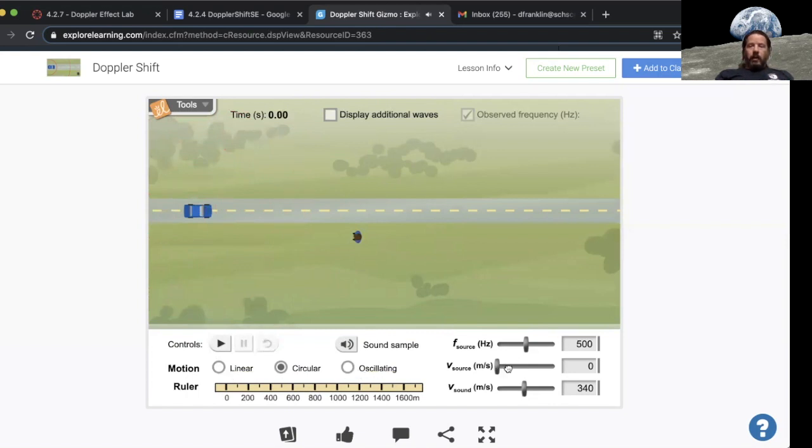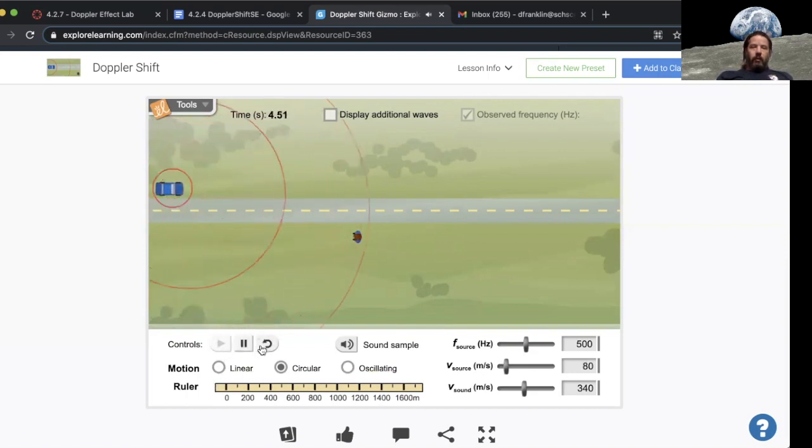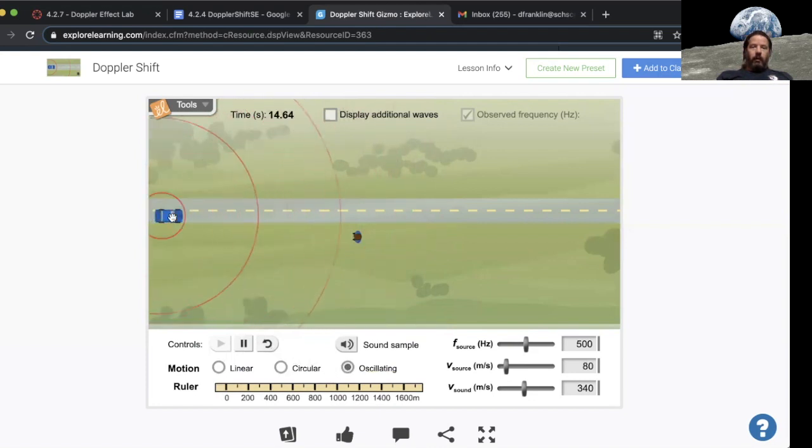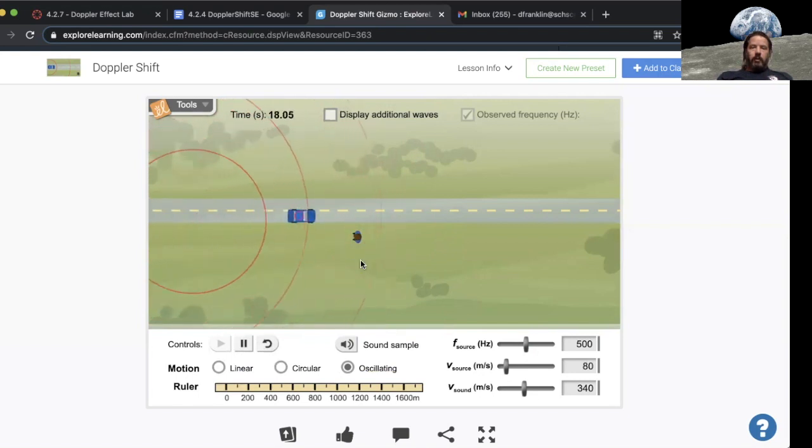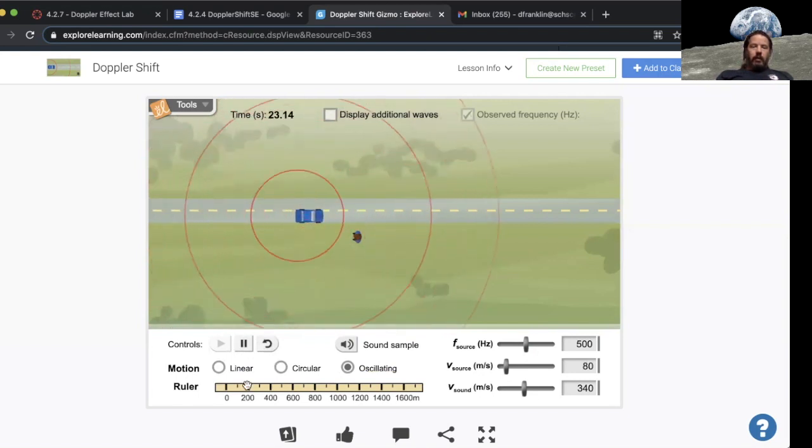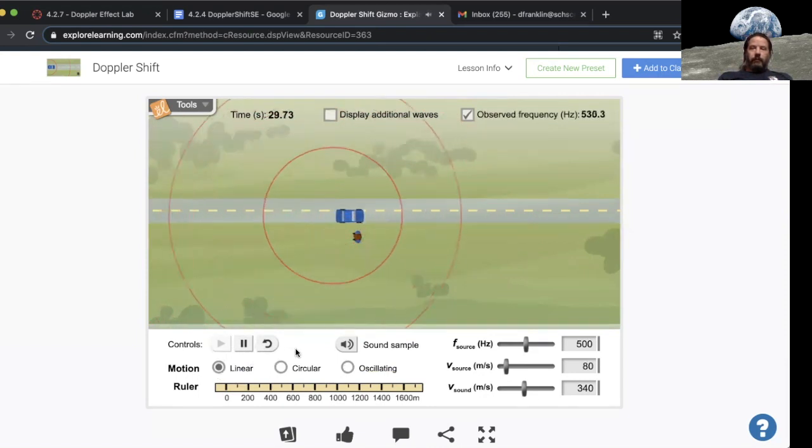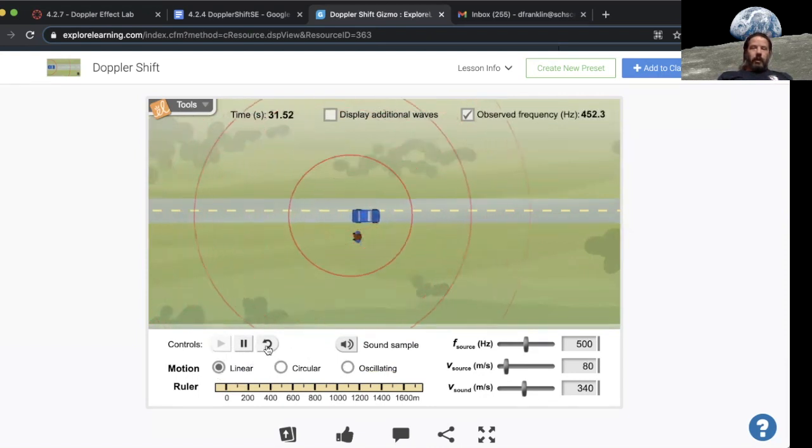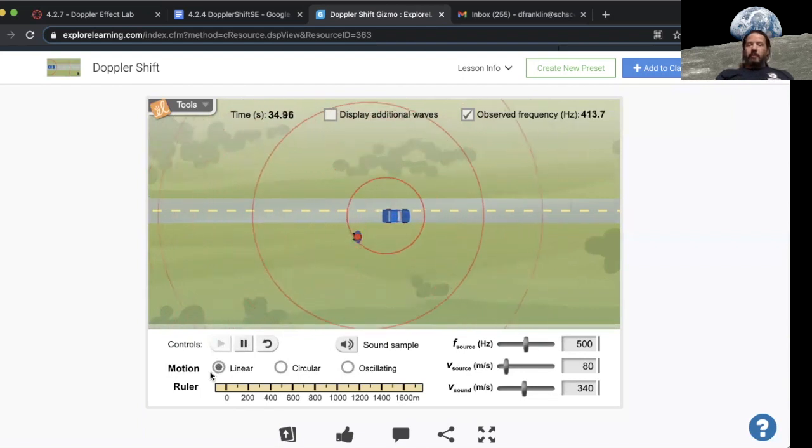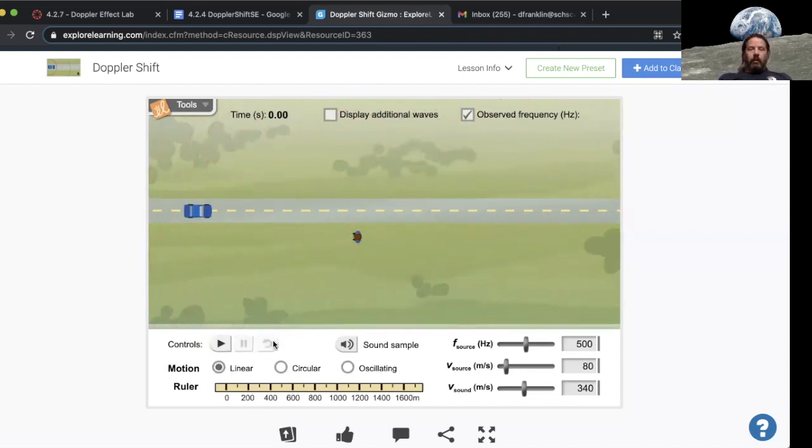What does that mean? If I allow the car to move, we can set it to circular where it'll actually move in a circle. I can set it to oscillating where it'll go forward and backward. Let's move it over here so you can see it. It can oscillate, but I can also set it to where it'll just drive in a straight line. For most of this gizmo we're just going to leave it here at linear.